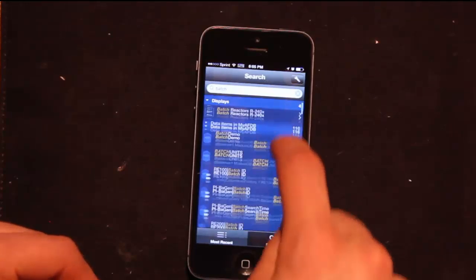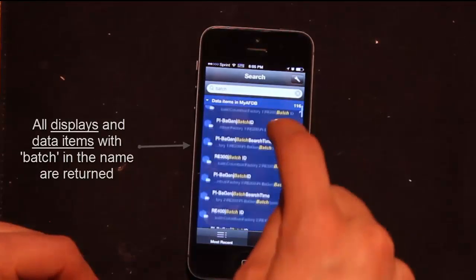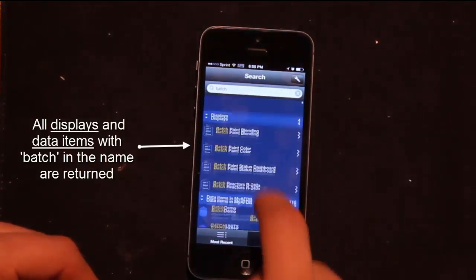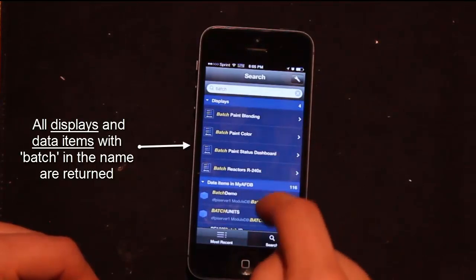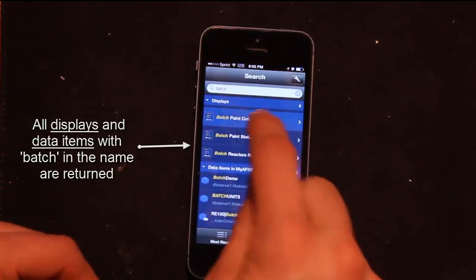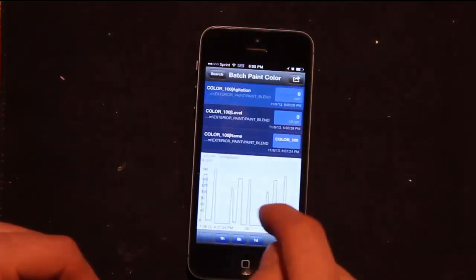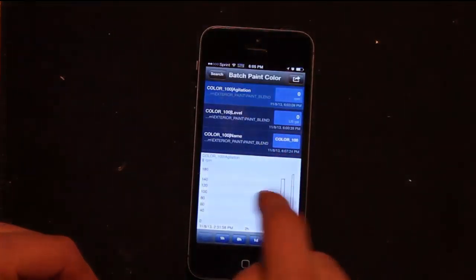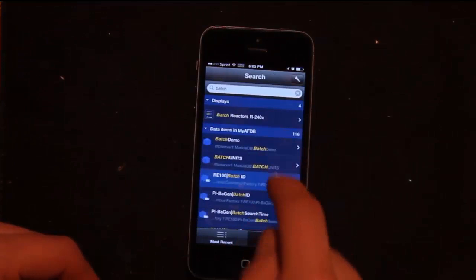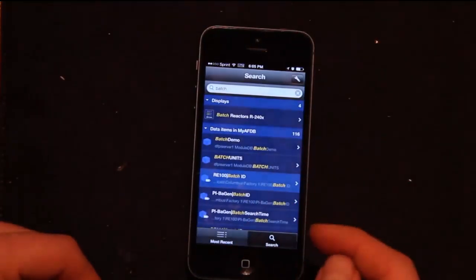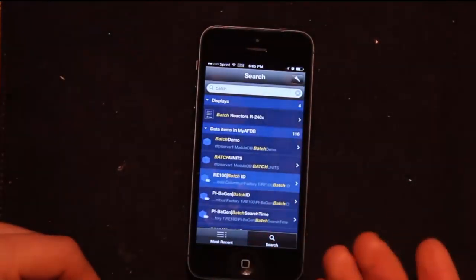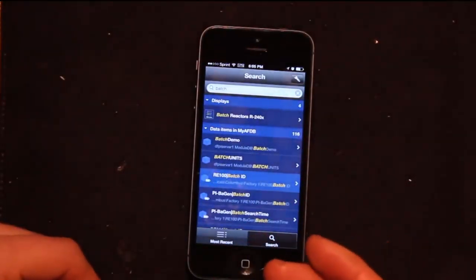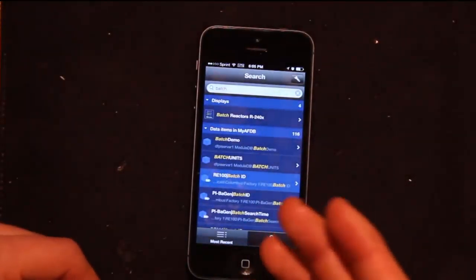You can see here, I have a list of displays all with batch in them. I can see this is a display that's on my server. If there's an item in my PI system that has the name batch in it, so an item in my AF, my asset framework that has batch...